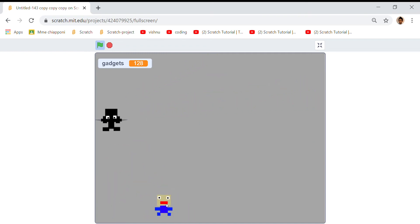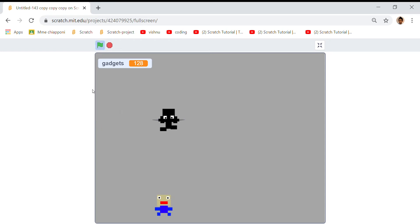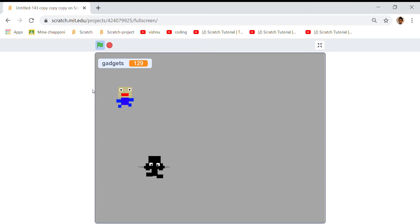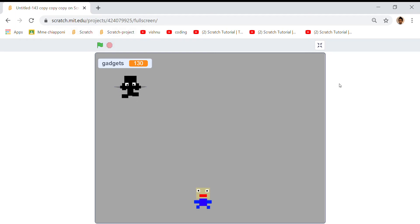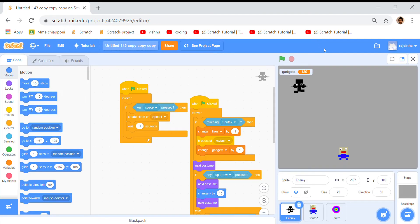He runs away and he can actually move with arrow keys and go around destructing him. If he touches he disappears and then he shows up. So I'm gonna teach you how I made this game.